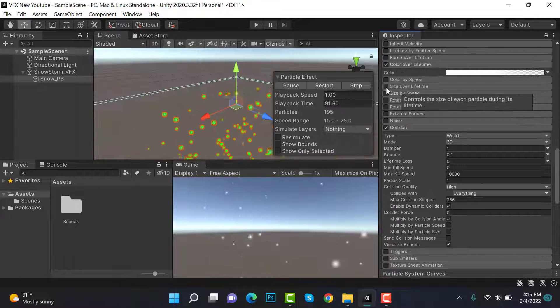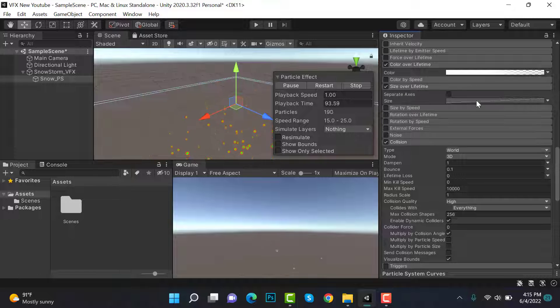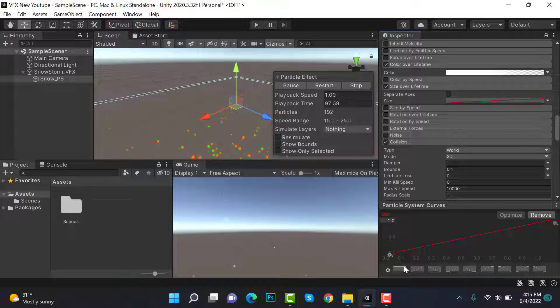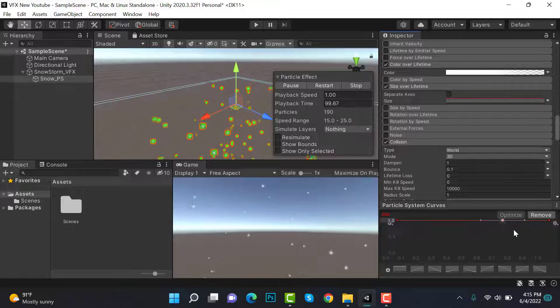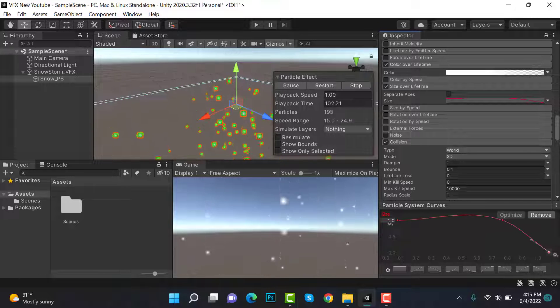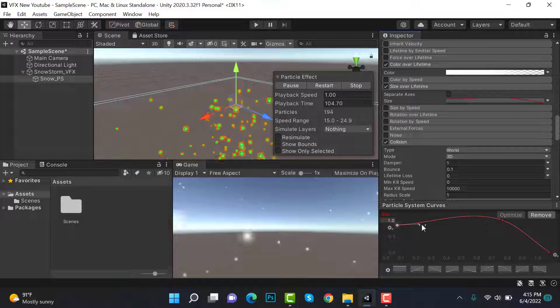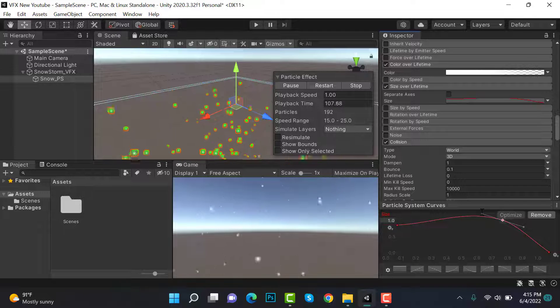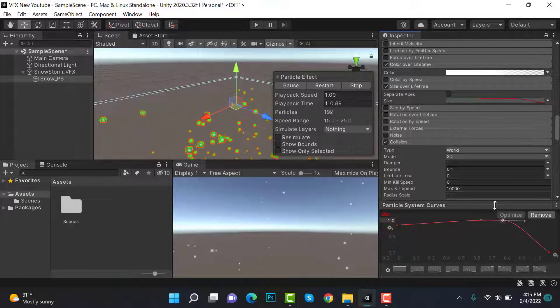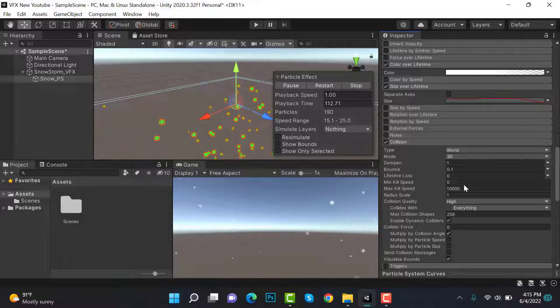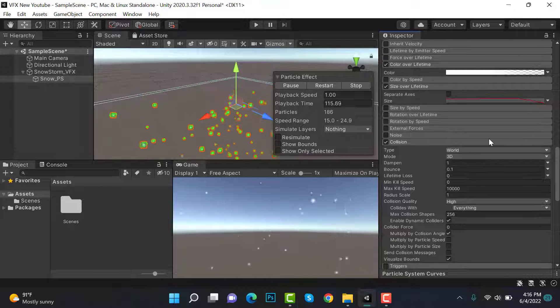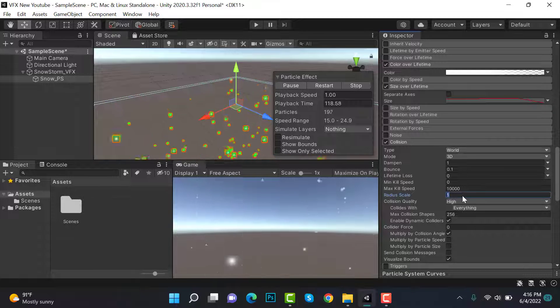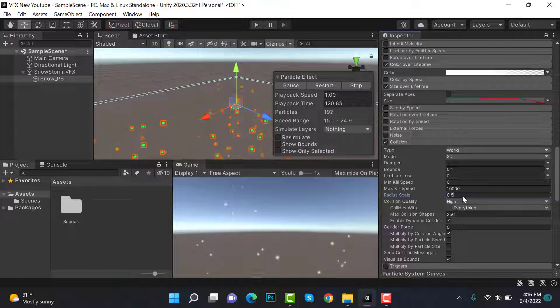Then check size over lifetime, select this one here, add a key here and then bring it here. Now inside collision, set the collision scale radius to 0.5.